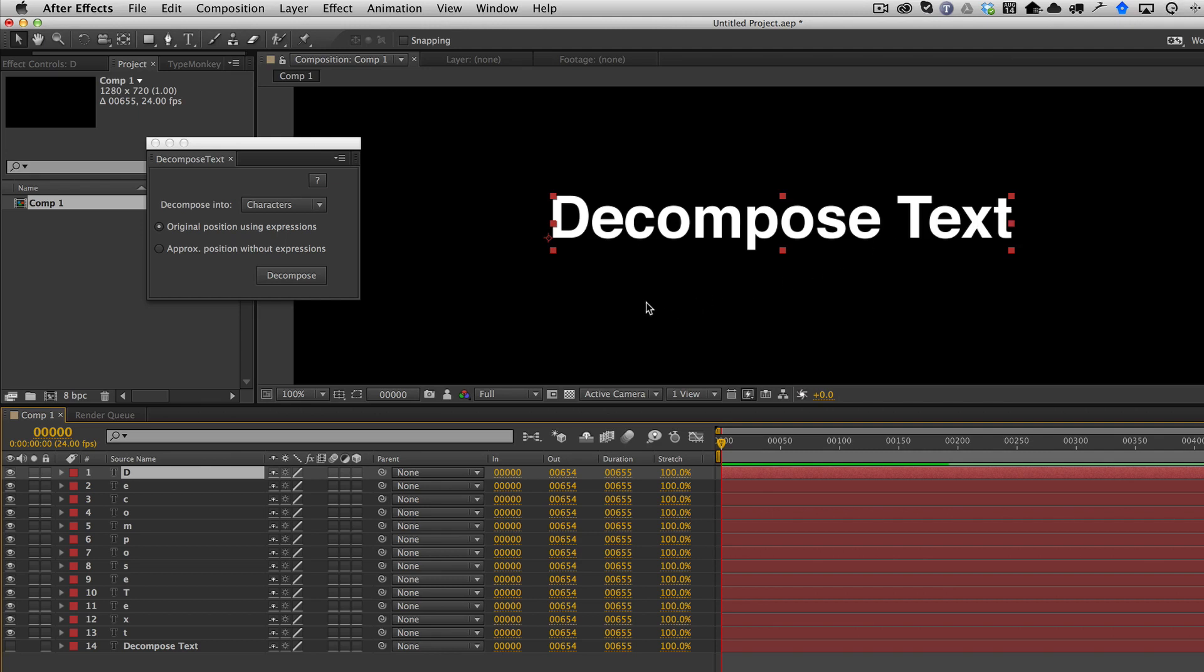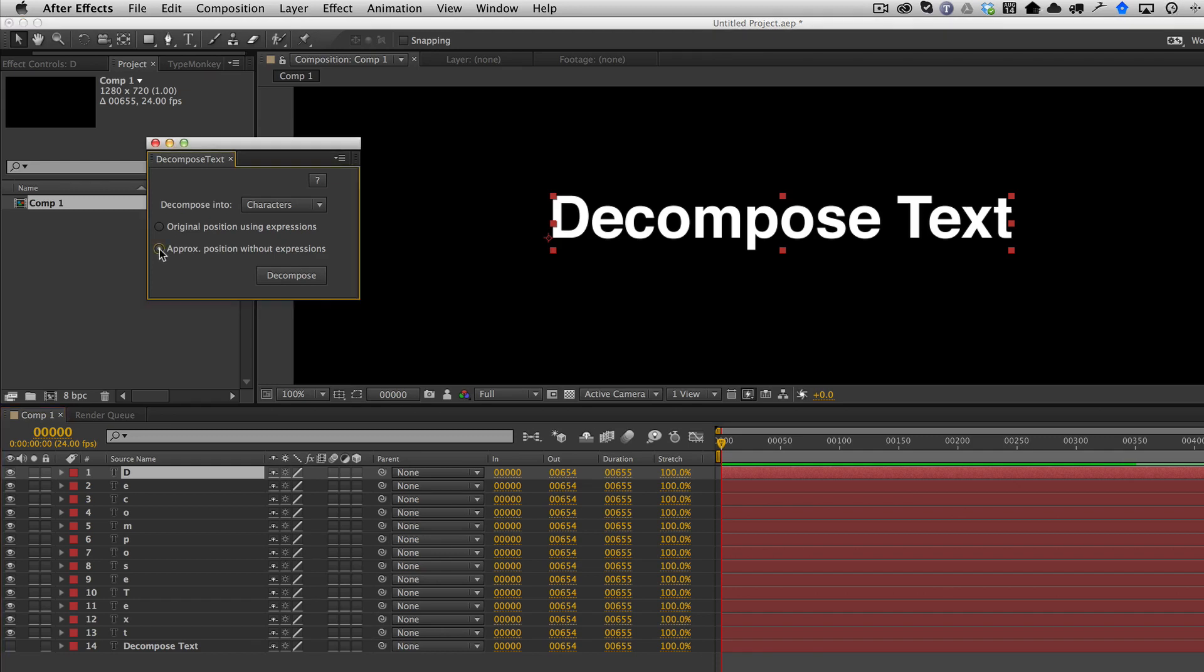But again, because a lot of users expressed the desire to just have the layers broken up into individual letters without any expressions, without any tricks, then now I've added this new mode in version 3.0 called Approximate Position Without Expressions.